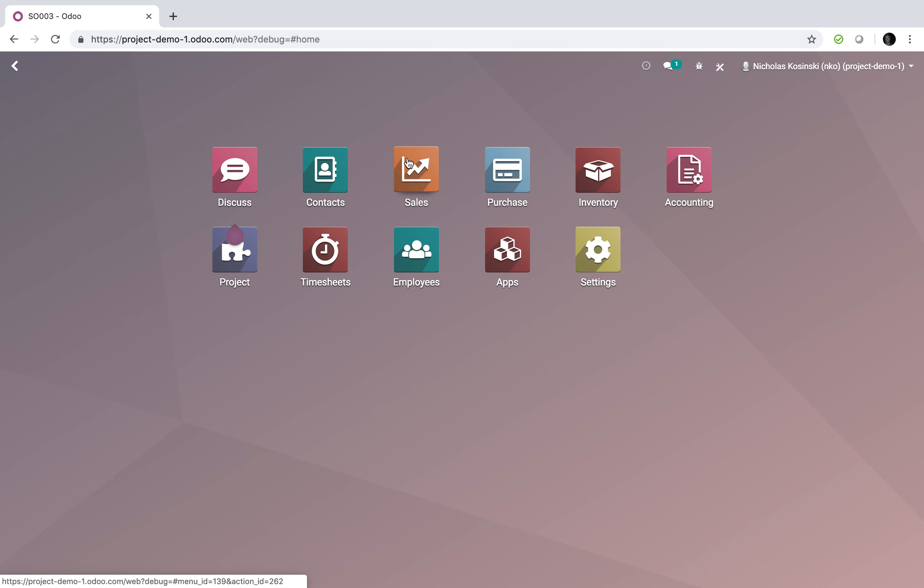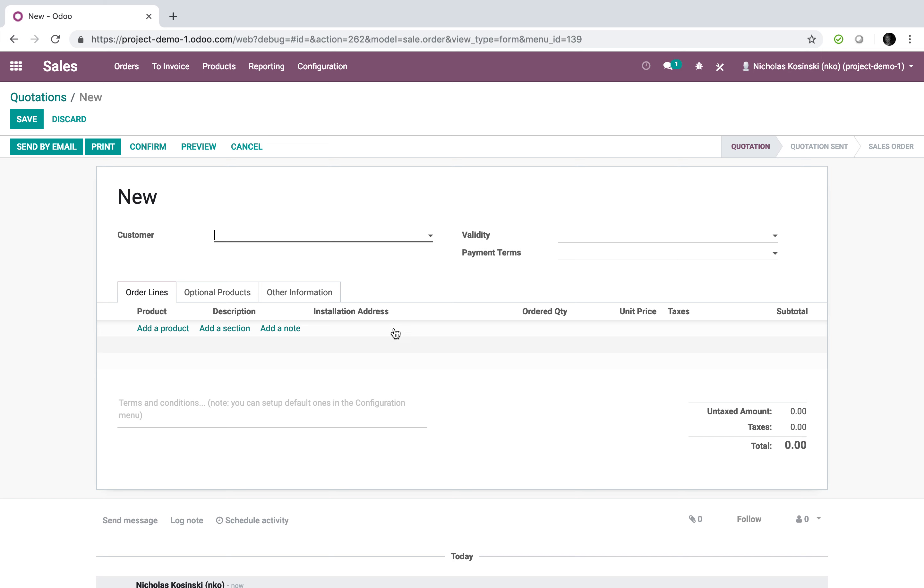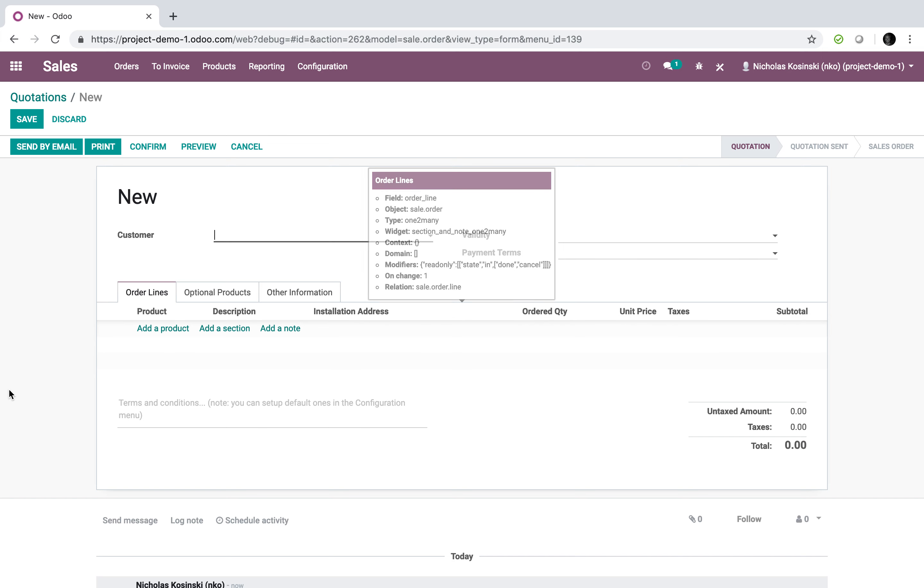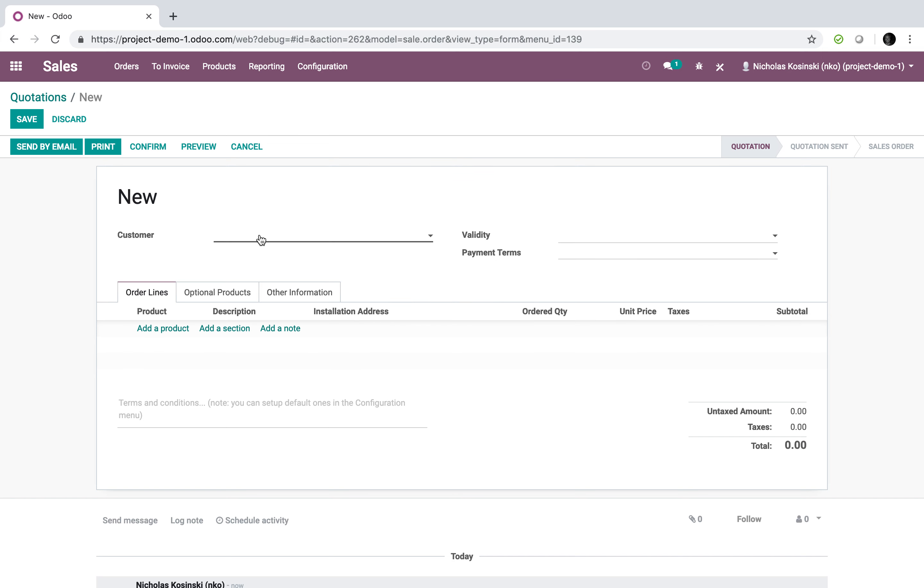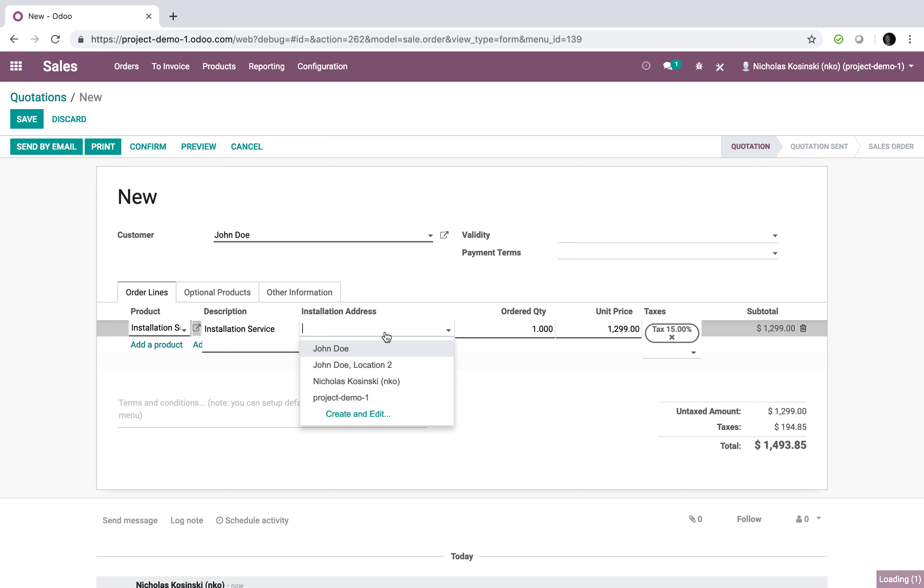If you look here when you're entering an order, I made a slight customization and added an installation address field here. So now I select a customer and then from here I can select a product and I can also select an installation address.